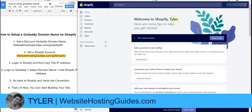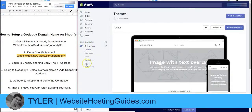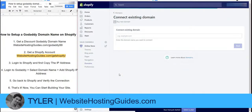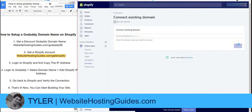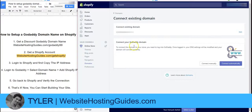Now that you have your Shopify account, go ahead and log in to the back end — it'll look something like this if this is your first time logging in. To add the domain name, you can click right here, otherwise you can click Online Store and then go to Domains as well. Once you have this pulled up, click Connect Existing Domain and then type in the domain that you would like to use.